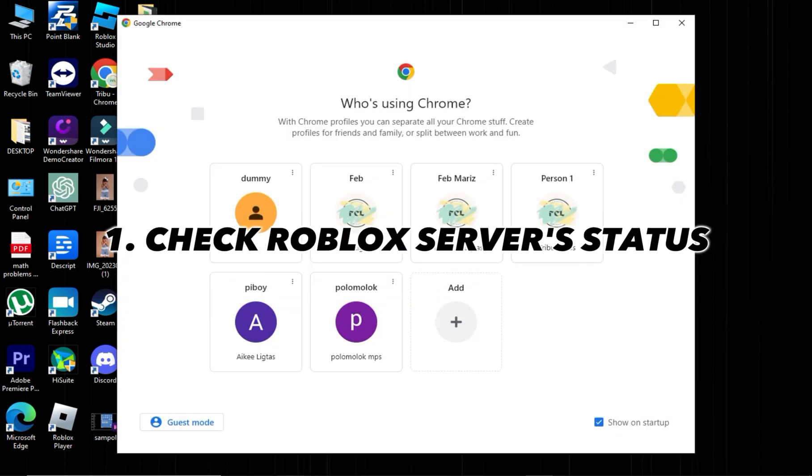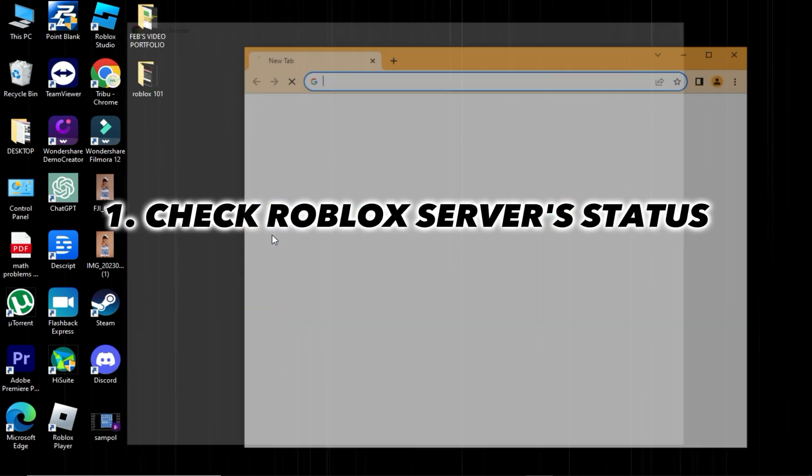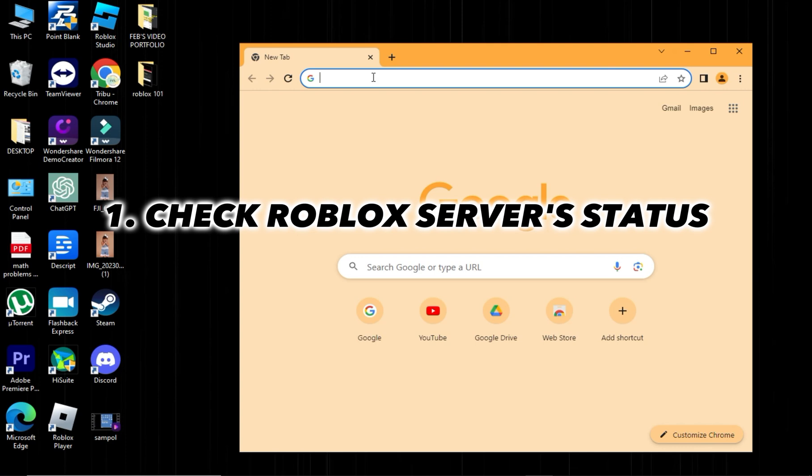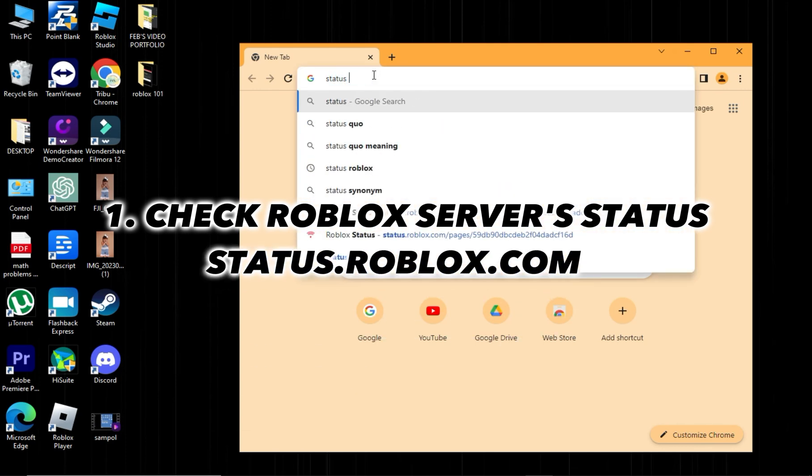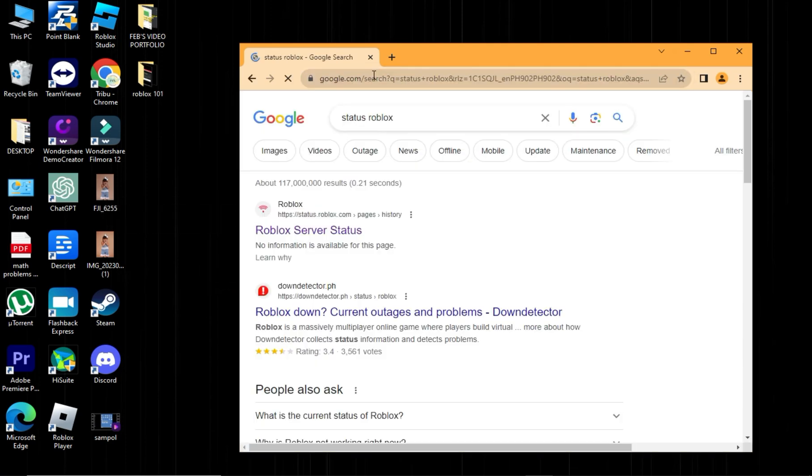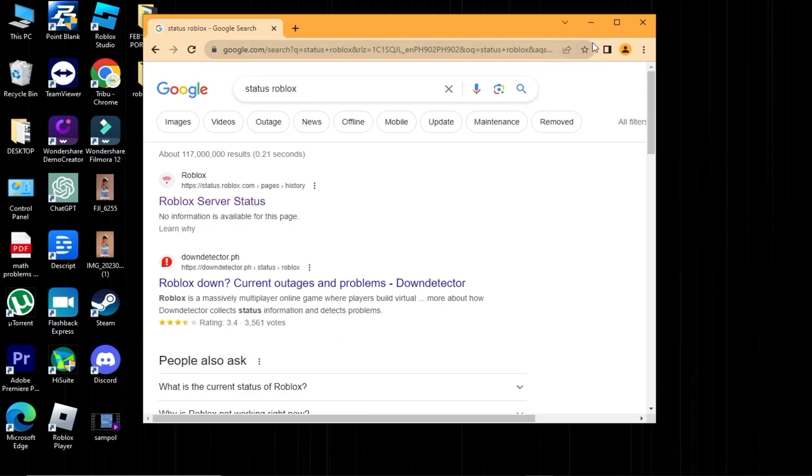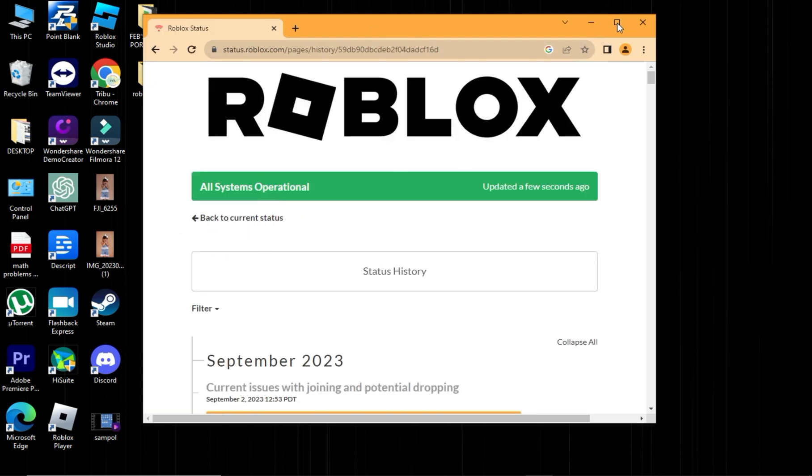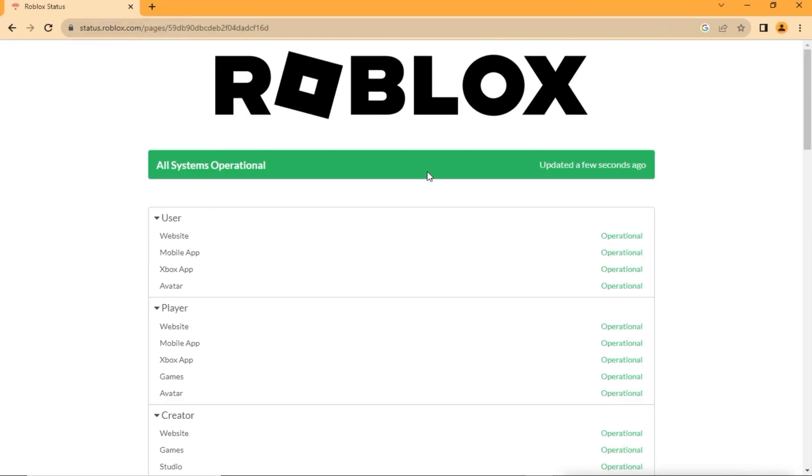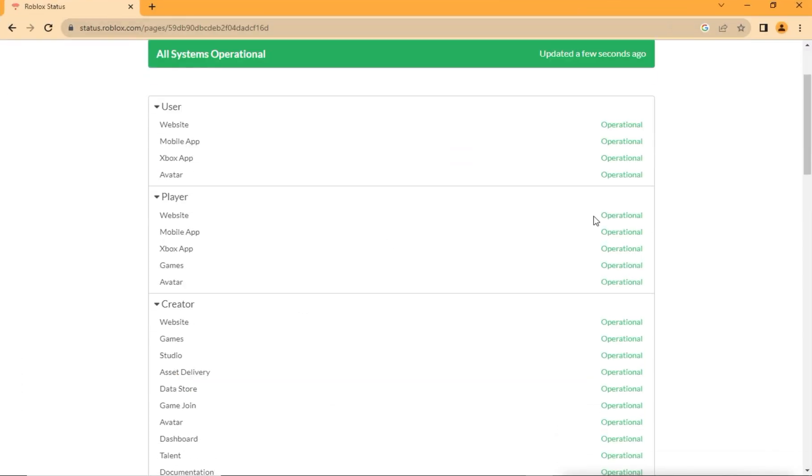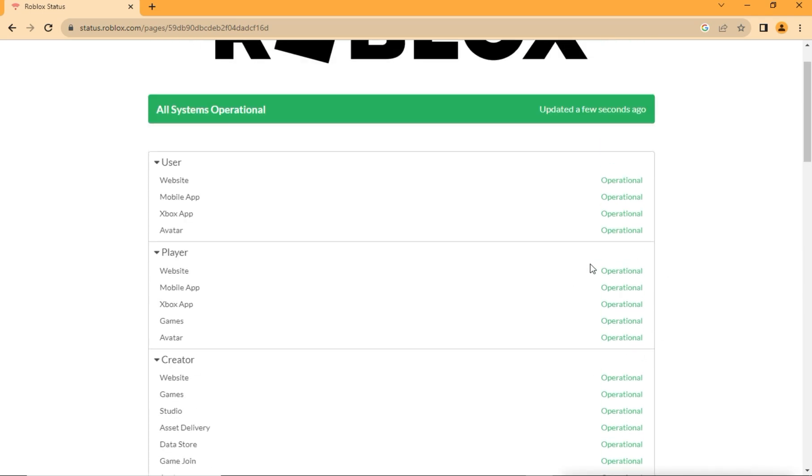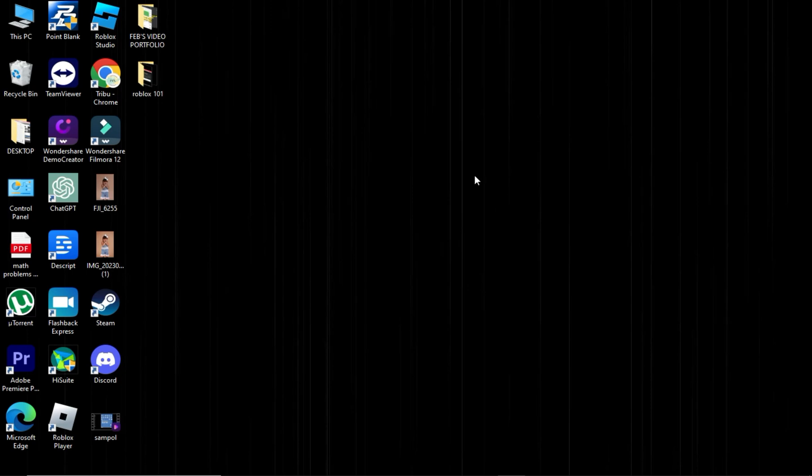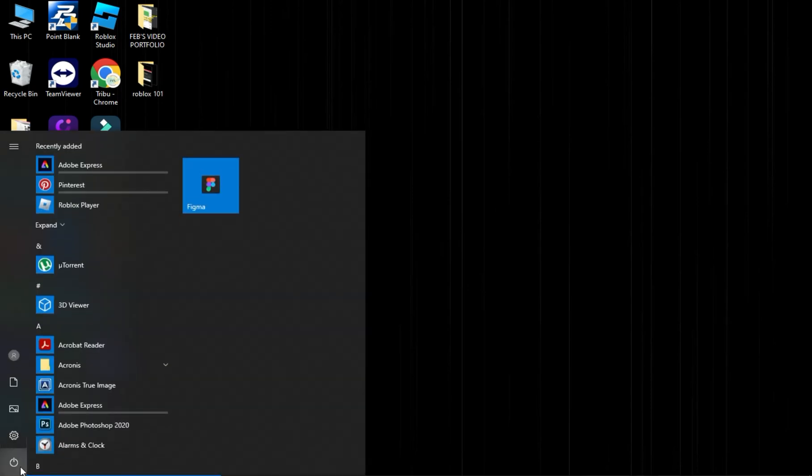First option, check Roblox Server Status by visiting status.roblox.com to see if Roblox Servers are operational. Right-click the Windows Start button and choose Restart.